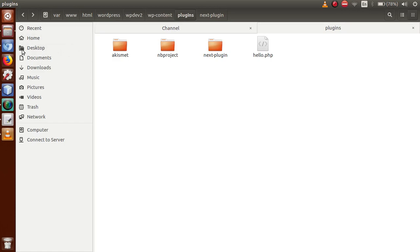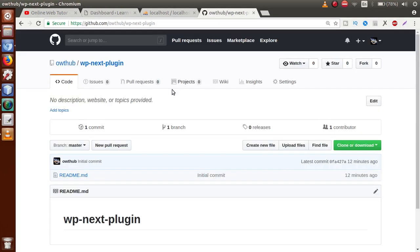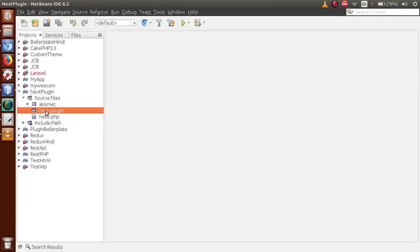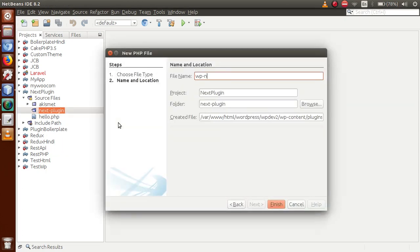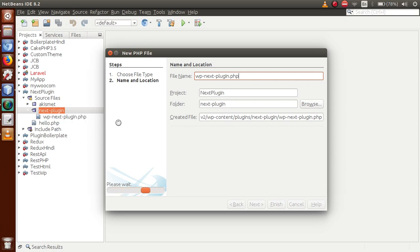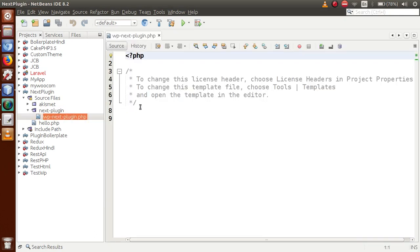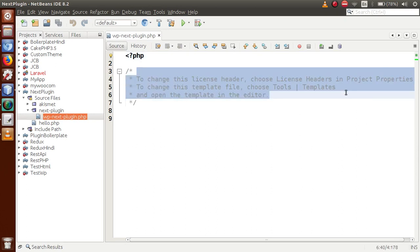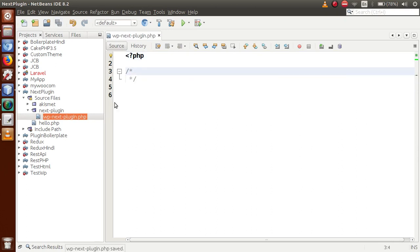After this video session, I will commit this code to the GitHub repository at github.com/owt-hub/wp-next-plugin where you can download the code. Now let's go inside the next-plugin folder and create a file called wp-next-plugin.php. This file contains the plugin introduction header.